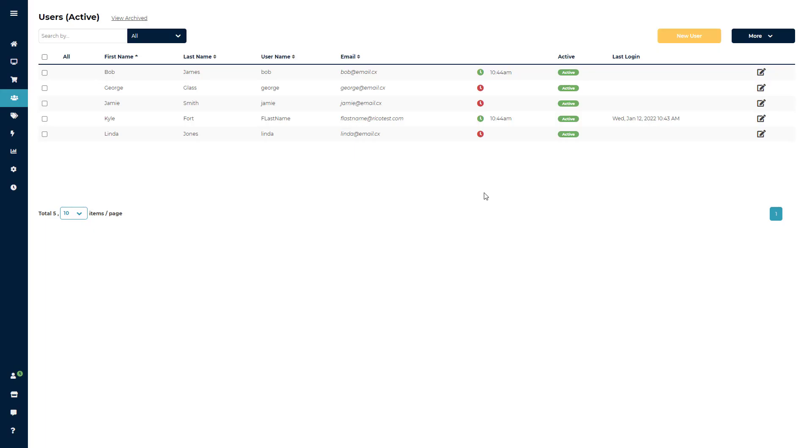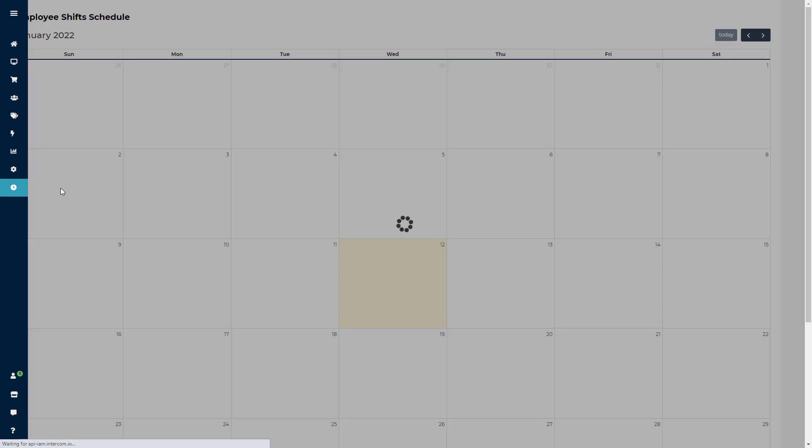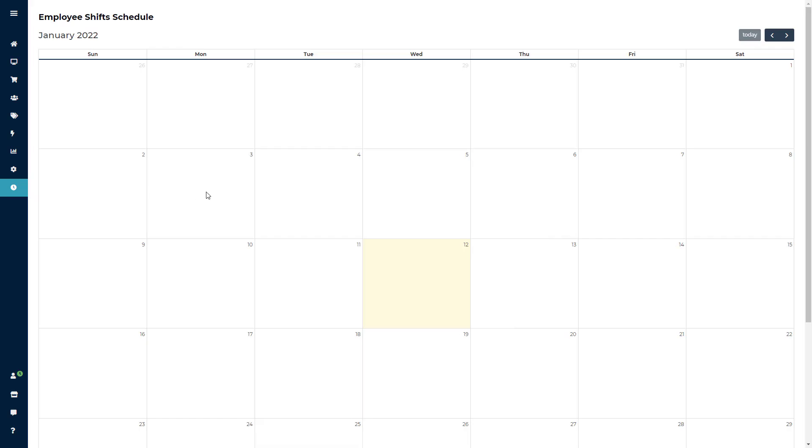The Ricochet scheduler will allow you to build out your employees' schedules one month at a time. Clicking the time clock icon will bring you to the scheduler where you can build your employee schedules. The day highlighted in yellow will indicate the current date.